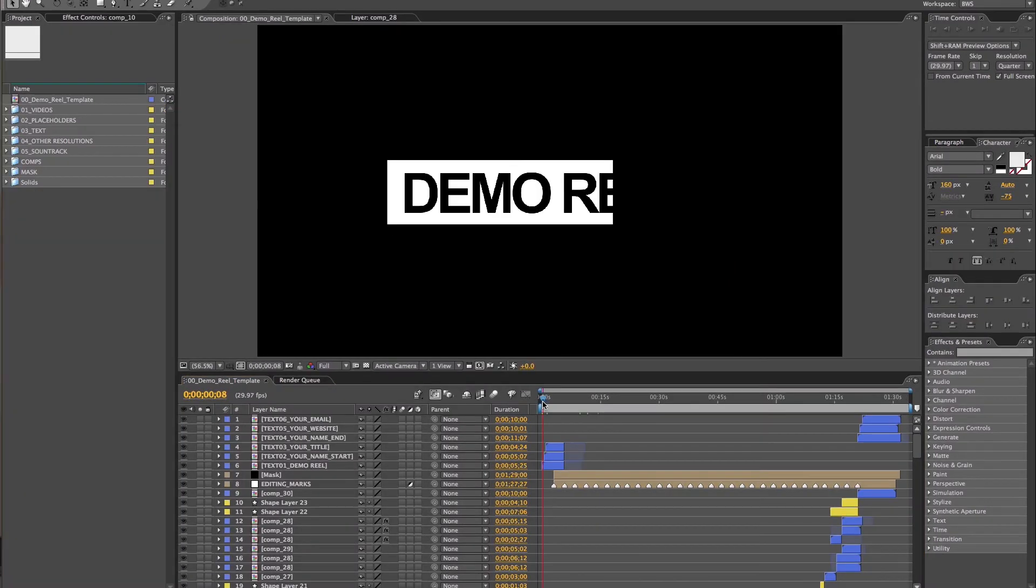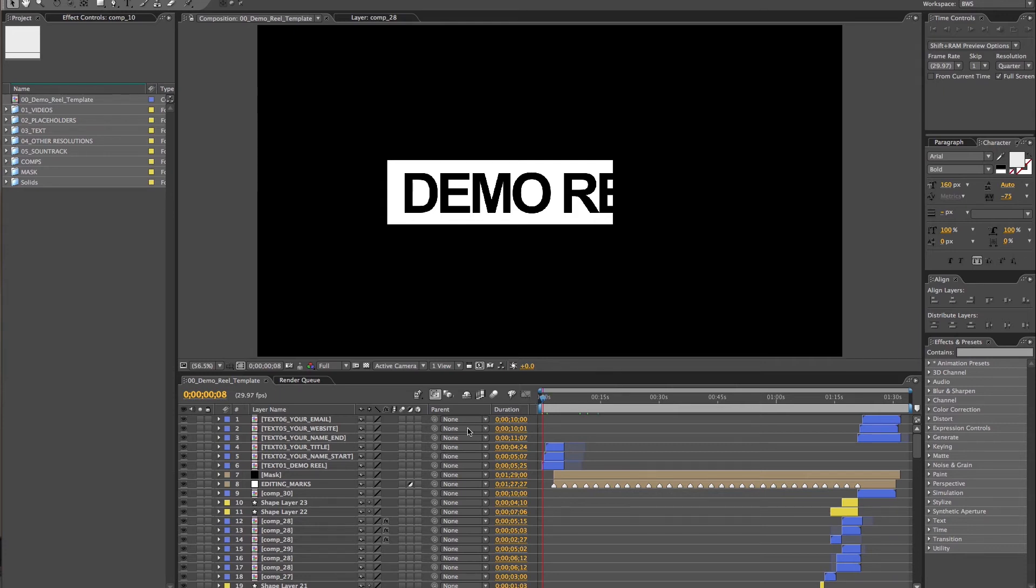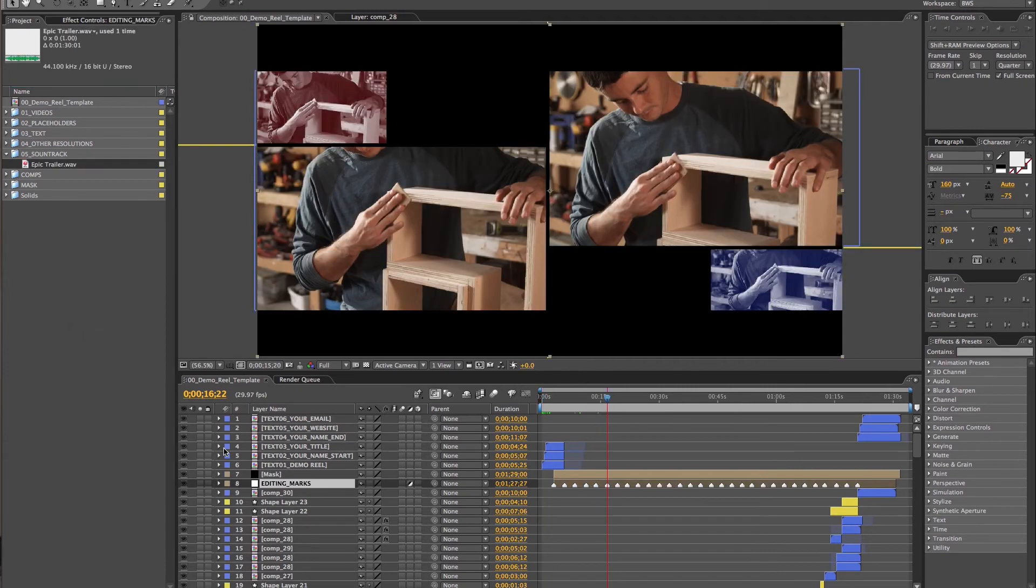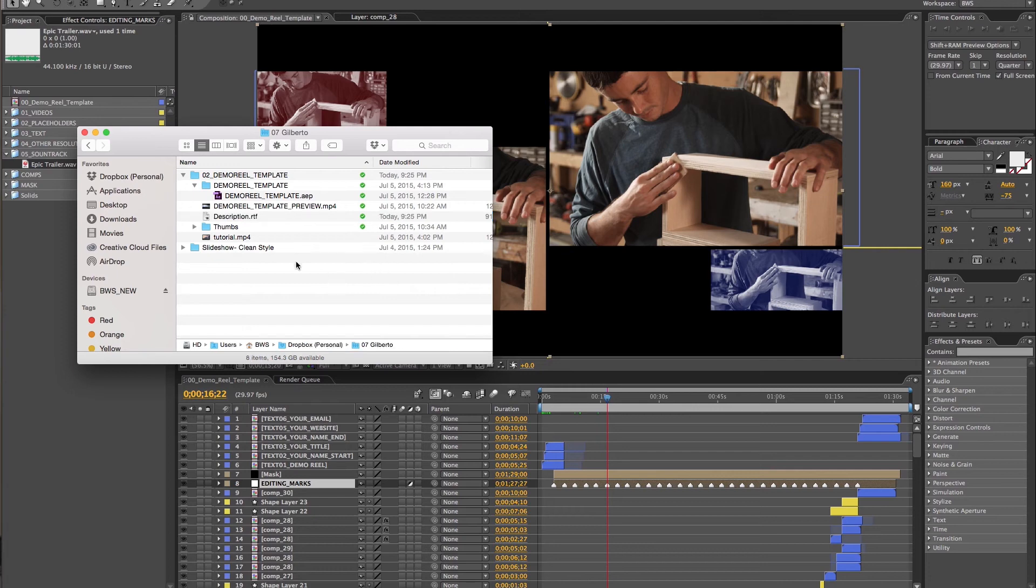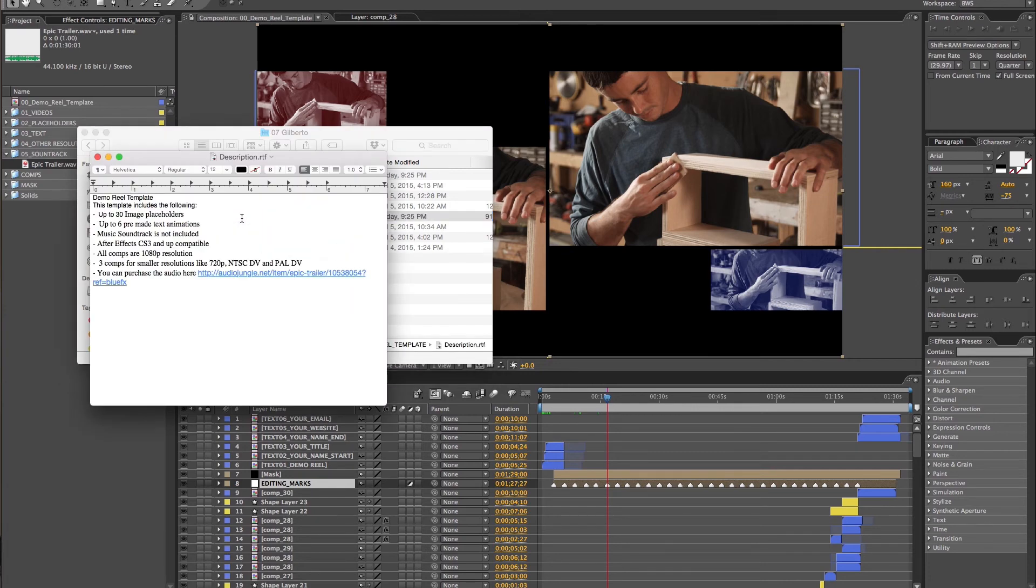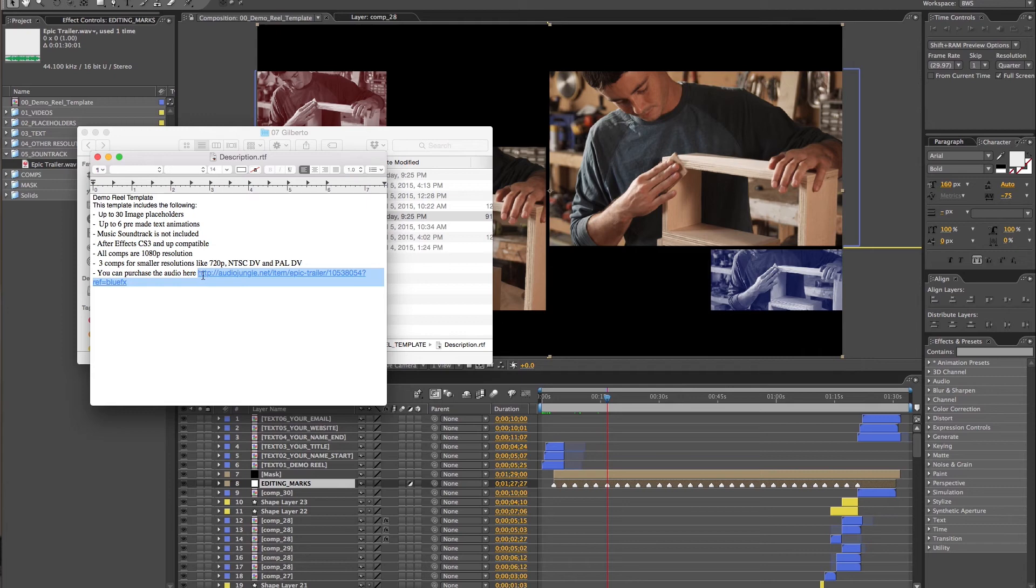Finally, once you finish adding your videos, it's time to add the audio. Remember, audio is not included, but if you want to purchase, you can visit this address. It's also included on the template description. In the folder you just downloaded, there is a description file. Just open that file and you'll see the link to download and purchase the audio. Just copy and paste.